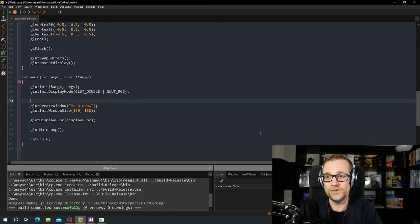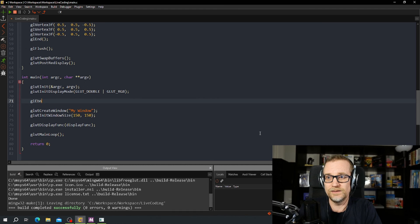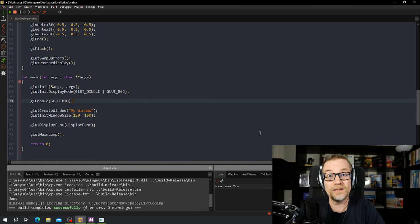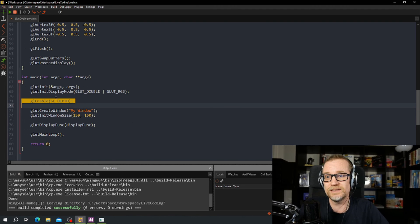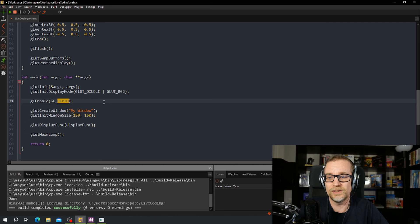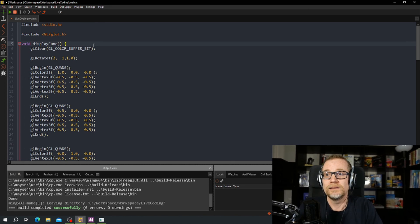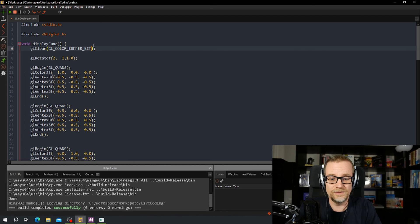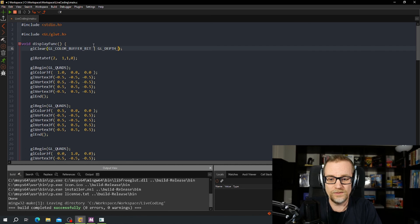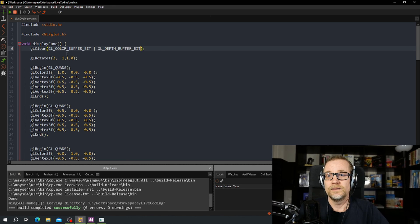We enable GL_DEPTH_TEST down here. And we need to also clear the depth buffer bit up here on the clear call. We go up here and execute this.